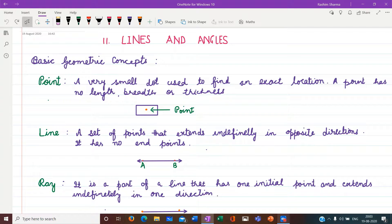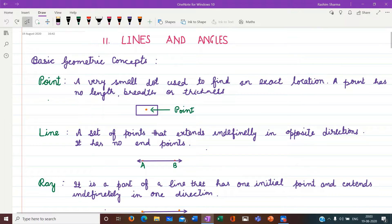Hello students, let us start today with Chapter 11: Lines and Angles. Let us understand a few basic geometric concepts first. First is a point — a very small dot used to find an exact location. A point has no length, breadth, or thickness. Second is a line — a set of points that extends indefinitely in opposite directions. It has no end points. Here AB is a line, and the double-headed arrows mean it is endless in both directions.